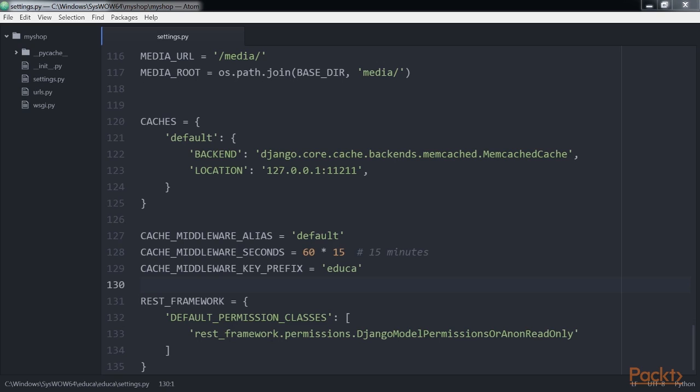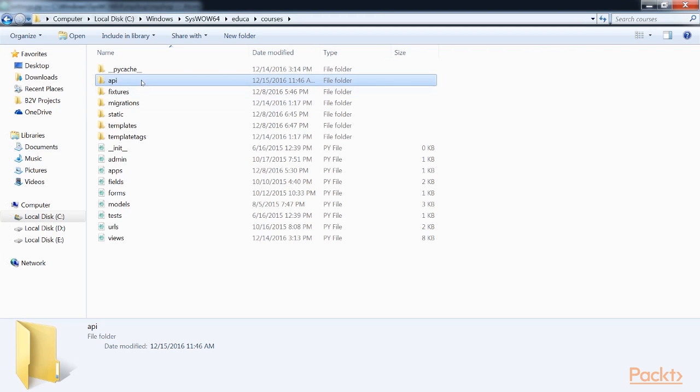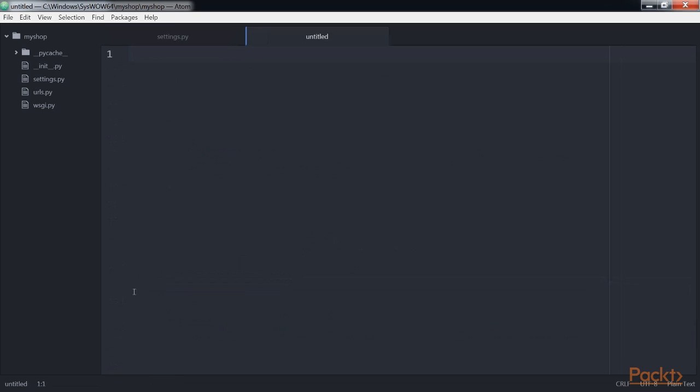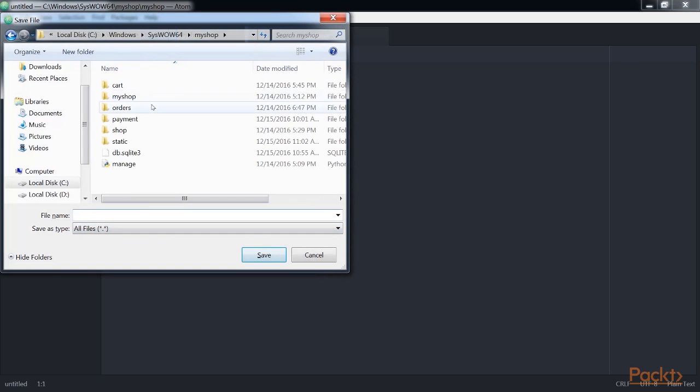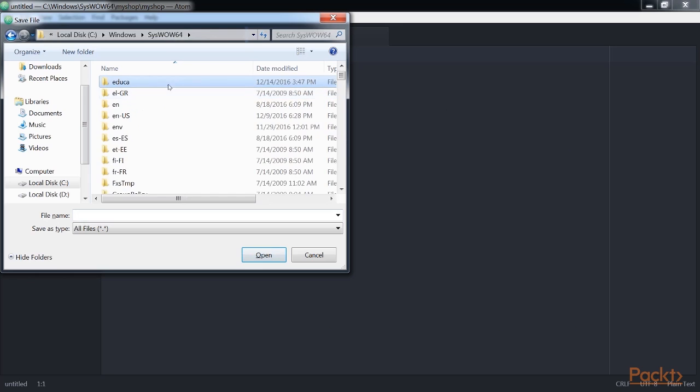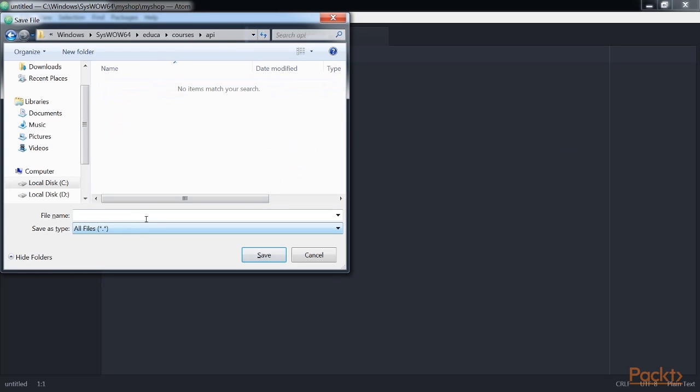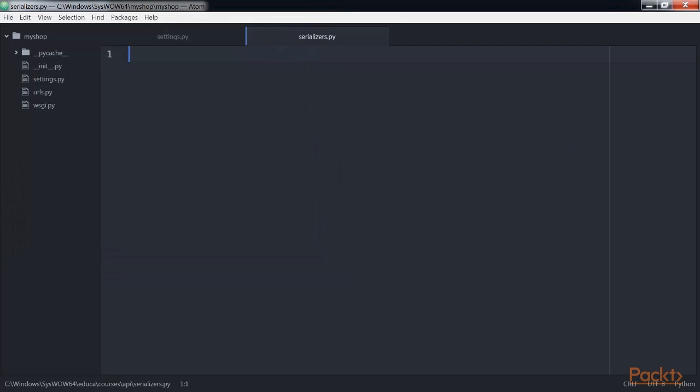Let's build our first serializer. Create this API file structure inside the courses application directory. Create a new file and save in the API folder. Name it serializers.py. Edit the serializers.py file and add this code.